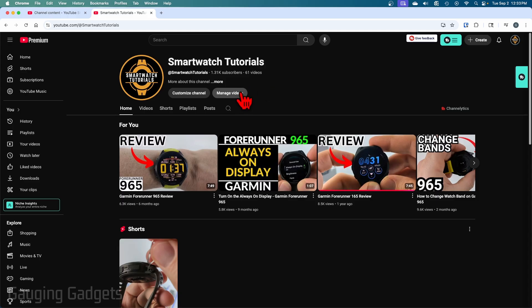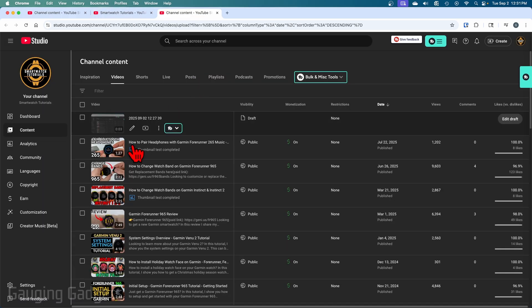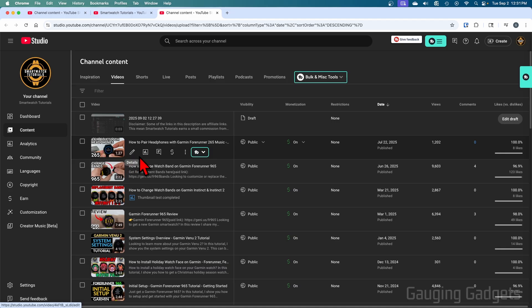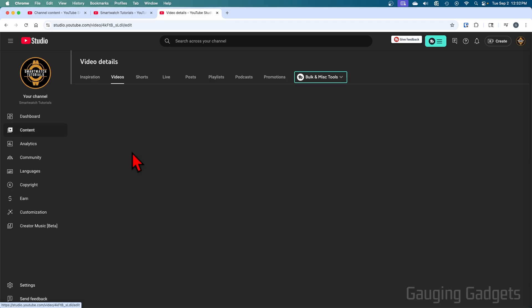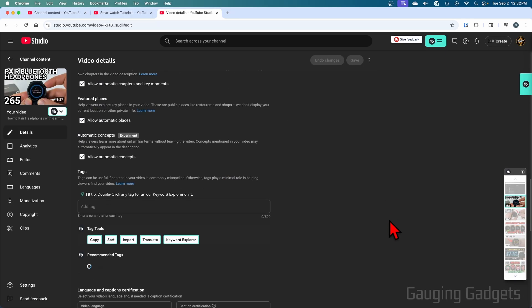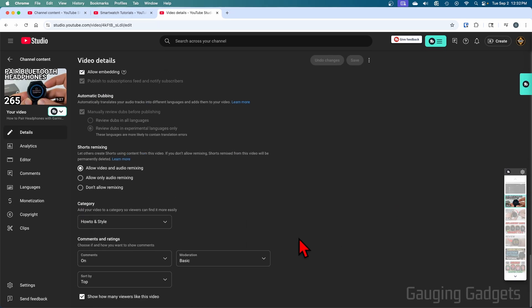From there, select manage videos. All we need to do is find the video that we want to disable ratings on. Once you do, hover over it and select the pencil, then scroll all the way down to the bottom.